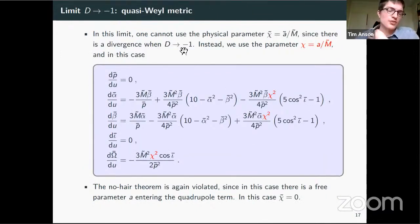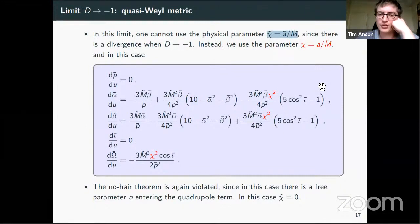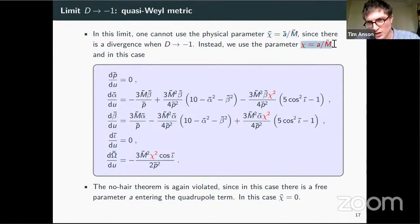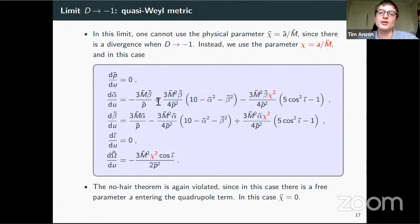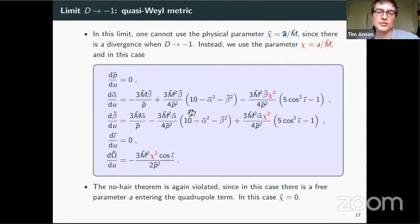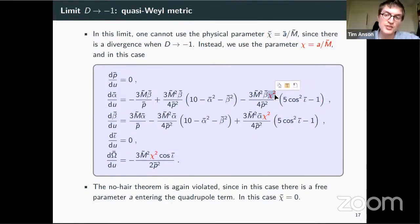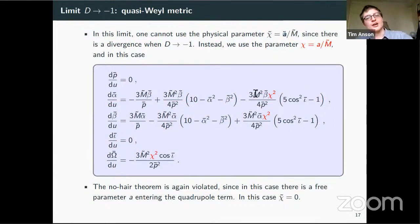Another example is the quasi-Vial metric, where D goes to minus one. In this case, we can't use the physical spin chi-tilde because it diverges, so instead we keep the original spin parameter a from the Kerr solution before rescaling. We get Schwarzschild precession at leading order and Schwarzschild corrections, but no frame dragging in between — because in this limit the physical spin measured at infinity is zero, so someone from far away would think the object isn't spinning. But there is a quadrupole term that doesn't depend on the mass or spin in the usual way — it's a free quadrupole parameter, which is again a violation of the no-hair theorem. Generically, in all cases, the no-hair theorem is violated.